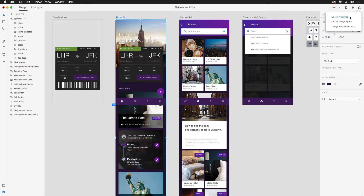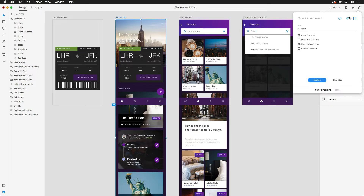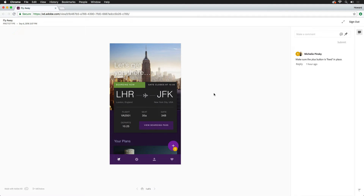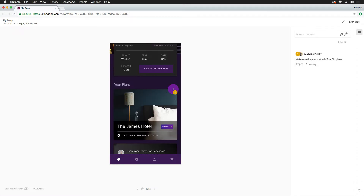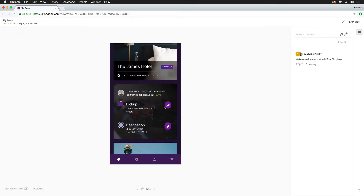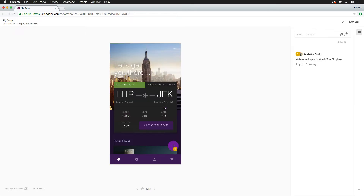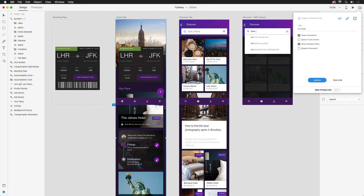I've already gone ahead and published this, so let's view it in a browser. It actually looks like I have a comment that I completely ignored, asking me to fix the plus button. Scrolling down the artboard definitely reveals that it's not fixed into place. Let's hop back into XD to quickly take care of that.